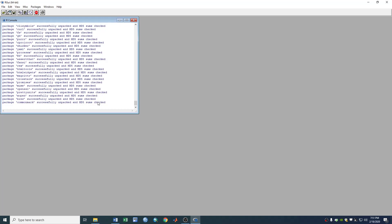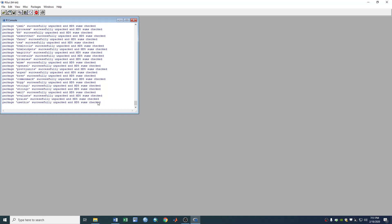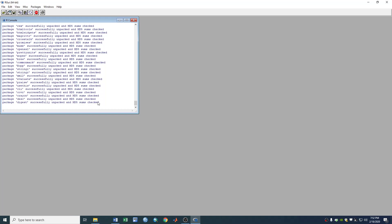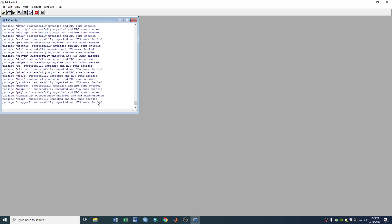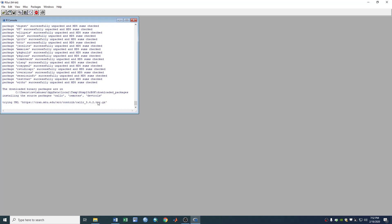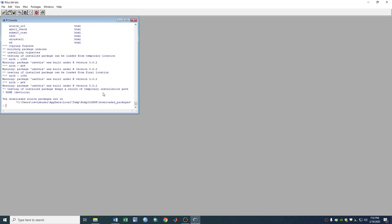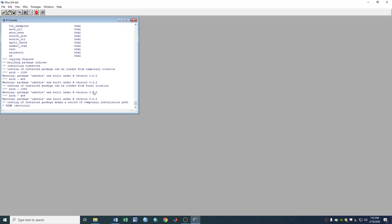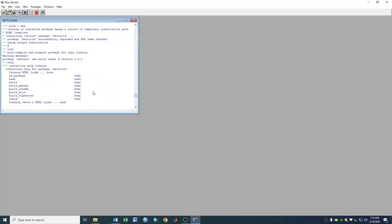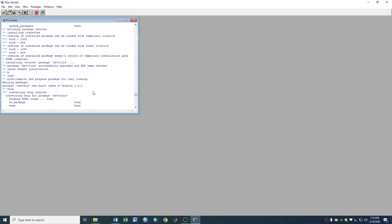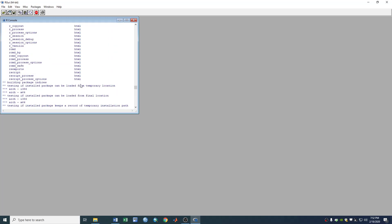It's checking MD5, still downloading some other dependency packages. Just wait. It's downloading devtools here.